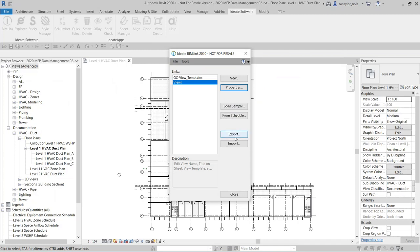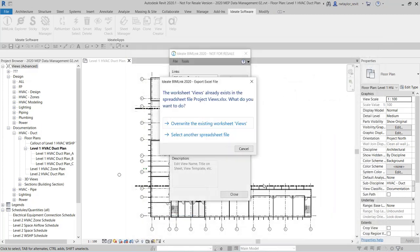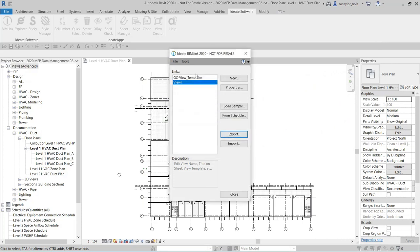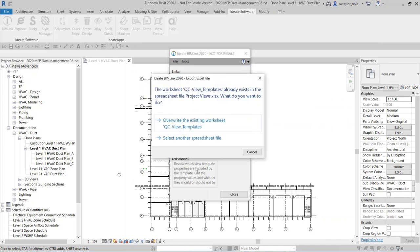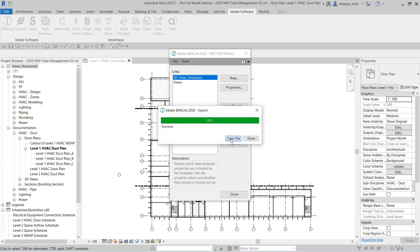I'm going to Export. I've called this 'Project Views' and I'm going to save and overwrite the existing worksheet. I'm not going to open it right away because I'm also going to export out the templates to the same Project Views file. You can have as many of these exported to the same Excel file as you'd like. Now that I've exported both of those, I'm going to open up the file.